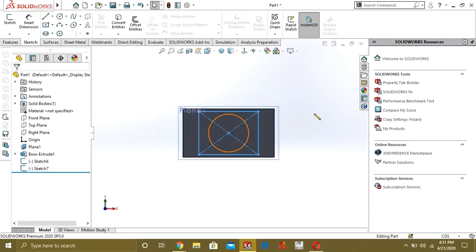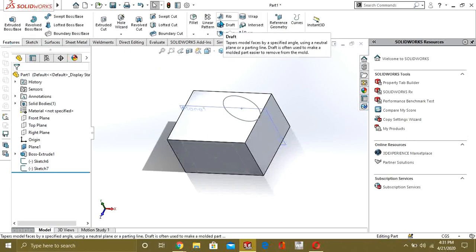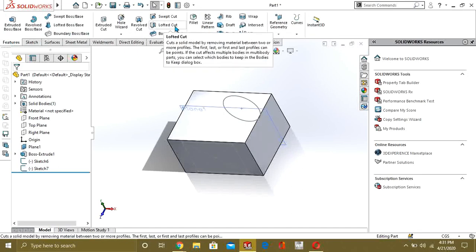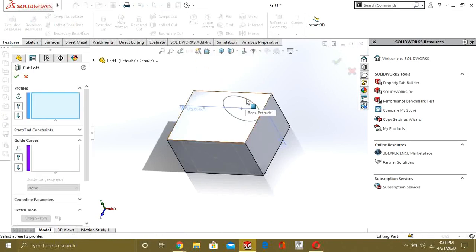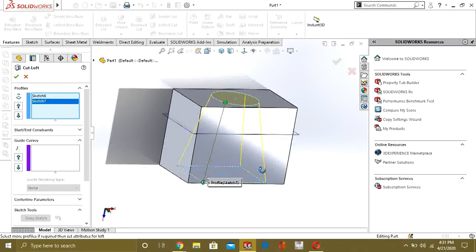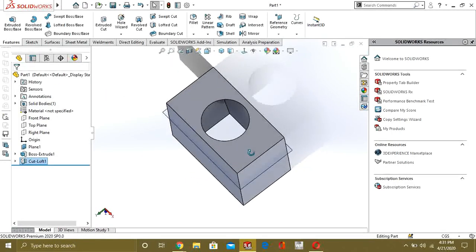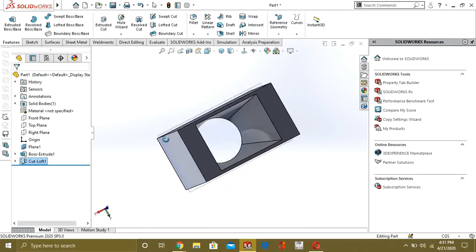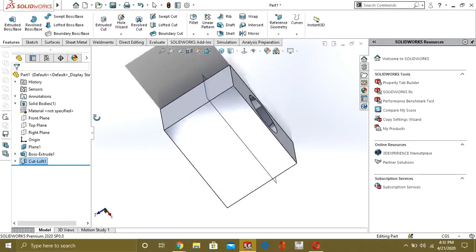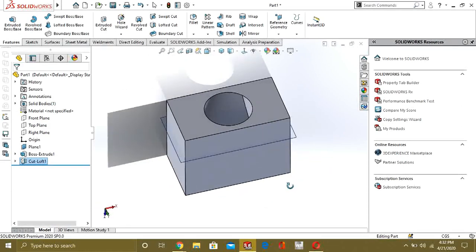Now, just like the Loft Boss Base command, we are going to select the Lofted Cut command. We will select this sketch and this sketch — you can see that our feature is ready. Select OK. Now you can see how easily we have cut the material in between the cube.